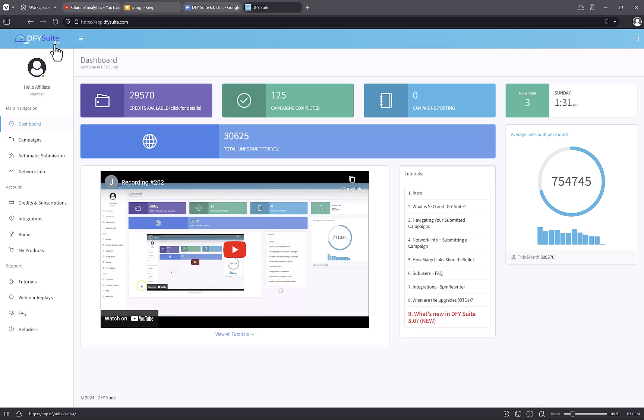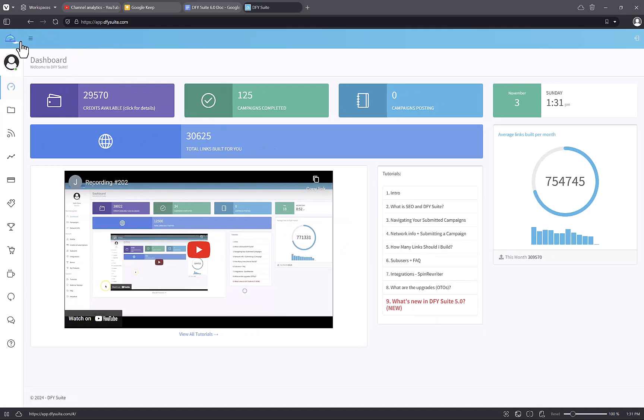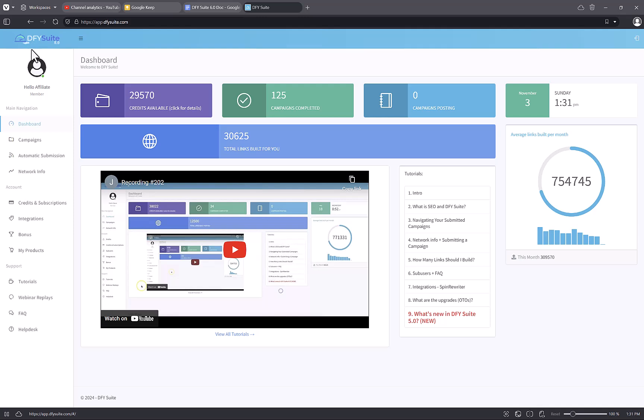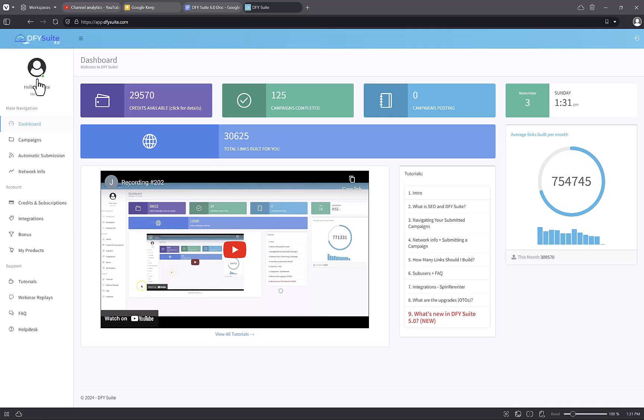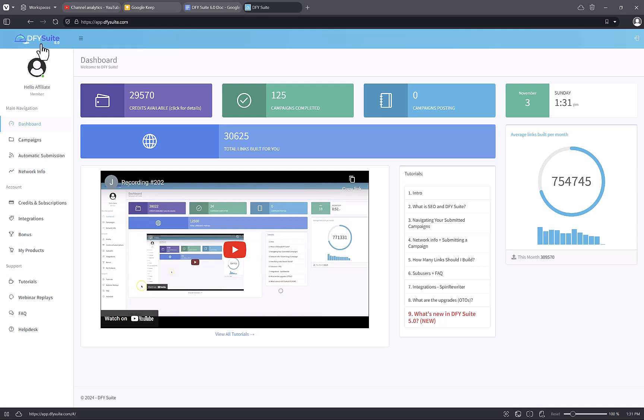This is the fifth version of DFY Suite. It's been around for a little while and Joshua Zamora, the developer of this product, keeps expanding it, adding features and network sites to it, bringing new versions to the market. So this is the latest version of the DFY Suite.